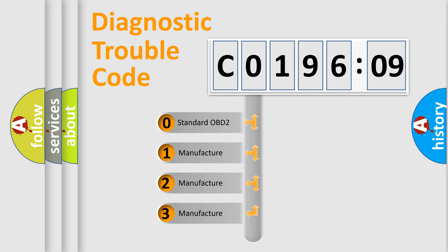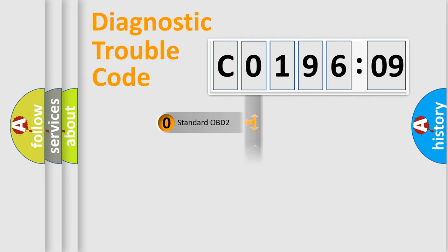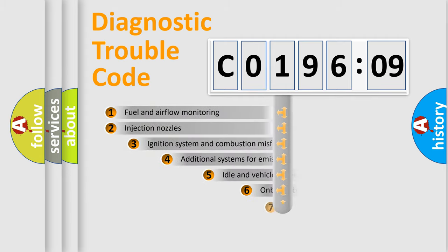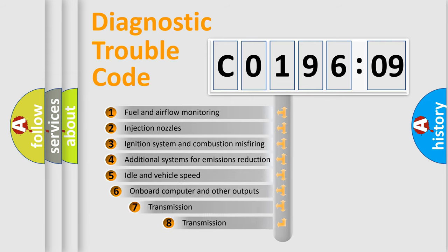If the second character is expressed as 0, it is a standardized error. In the case of numbers 1, 2, or 3, it is a car-specific error.